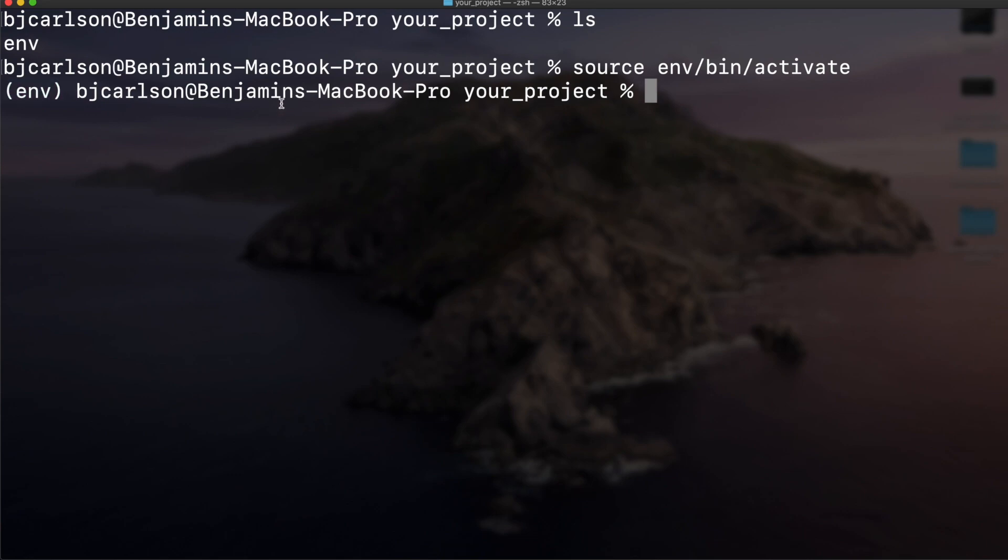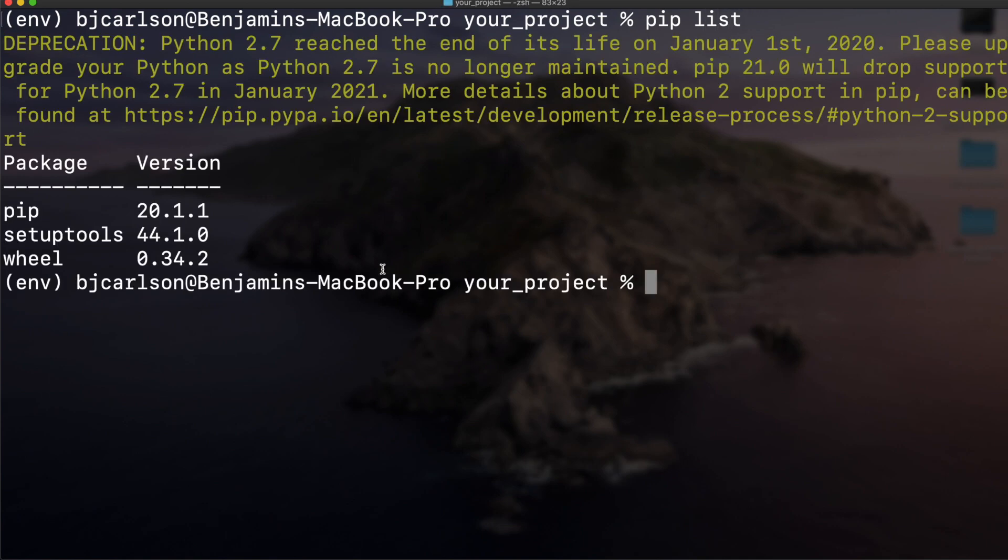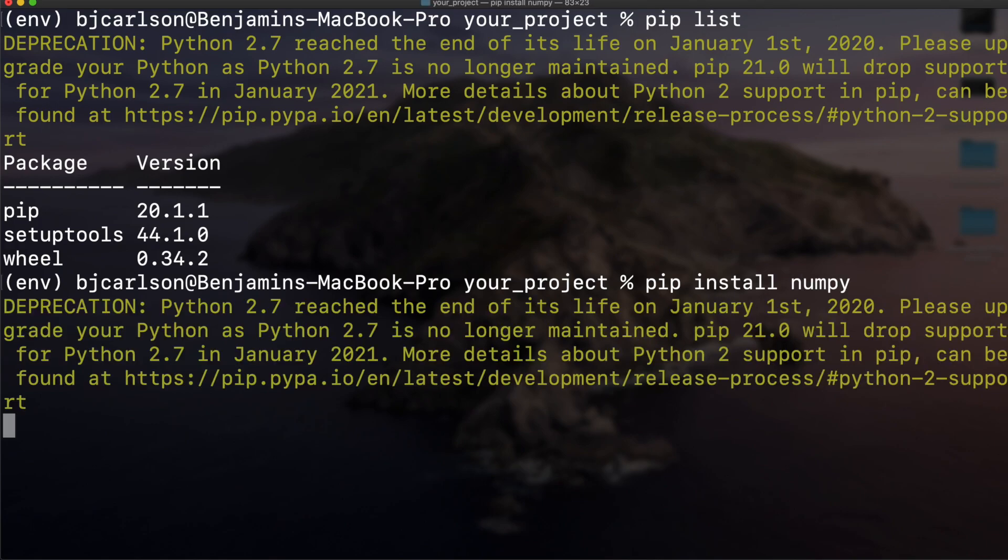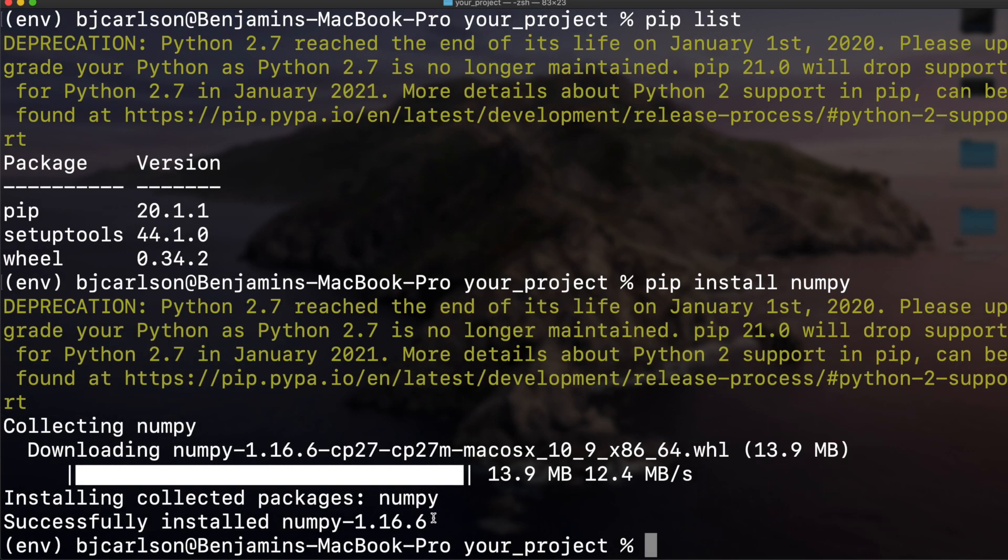Now that we're inside our virtual environment, if we do pip list again, you see that we only get three different packages as opposed to the tens or hundreds of packages that we had globally installed. Say I want to install a package - pip install numpy. That was successfully installed.